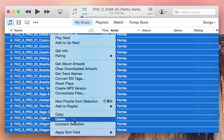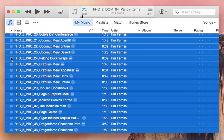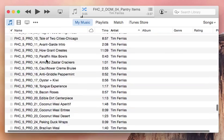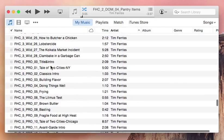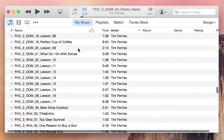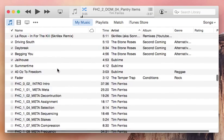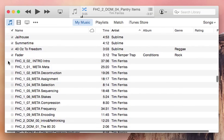Click 'Uncheck Selection' and you'll see all those check marks went away. Now these won't be included in the shuffle — when you do a random shuffle of all your music, these ones won't play.